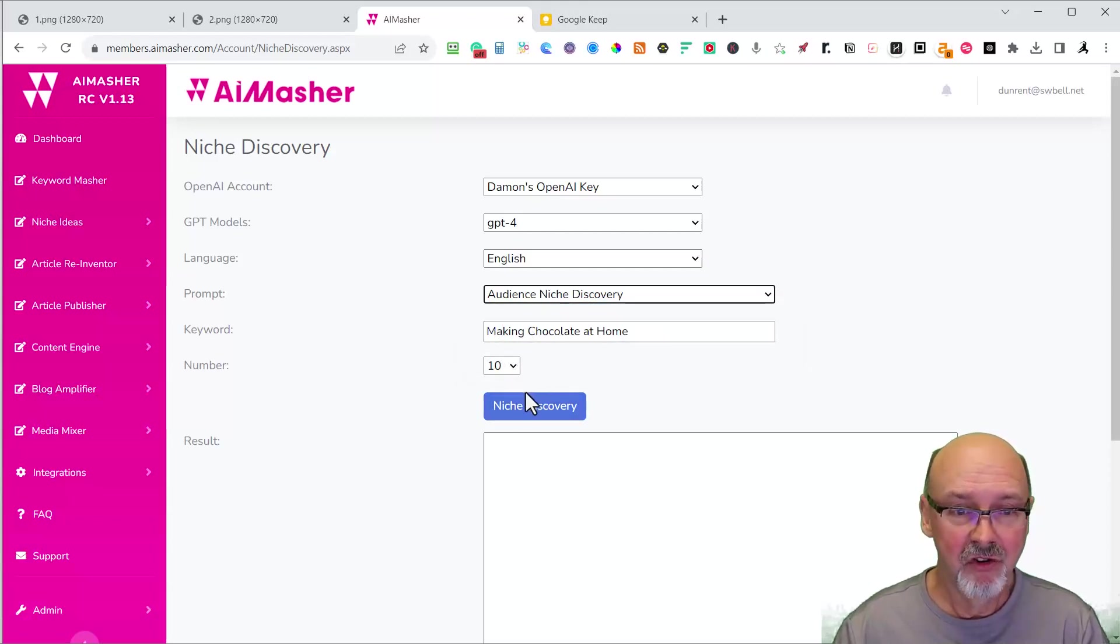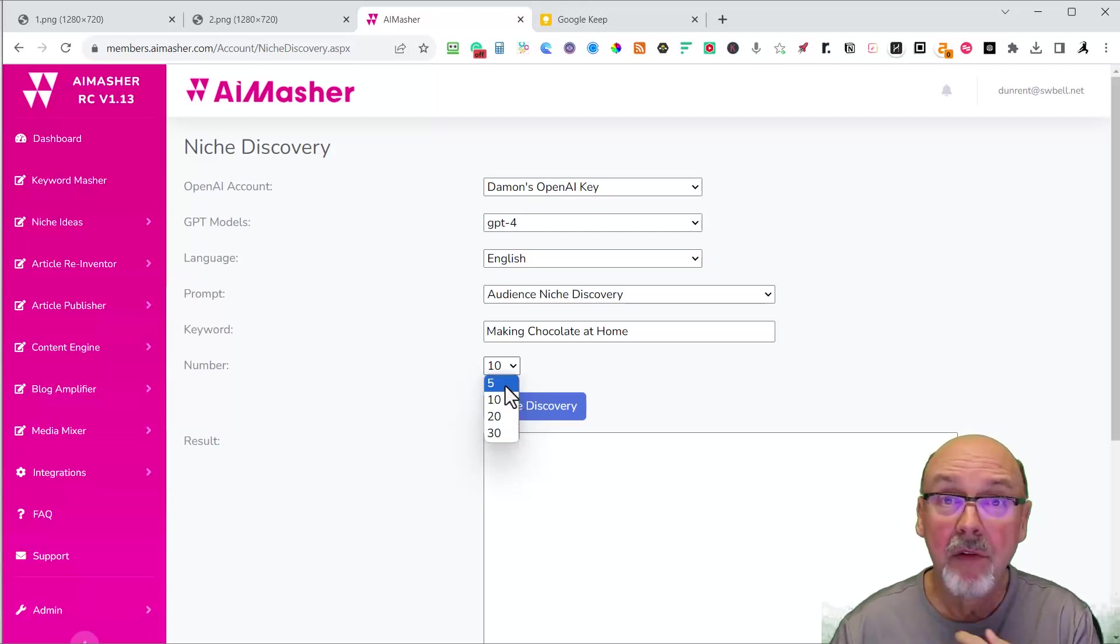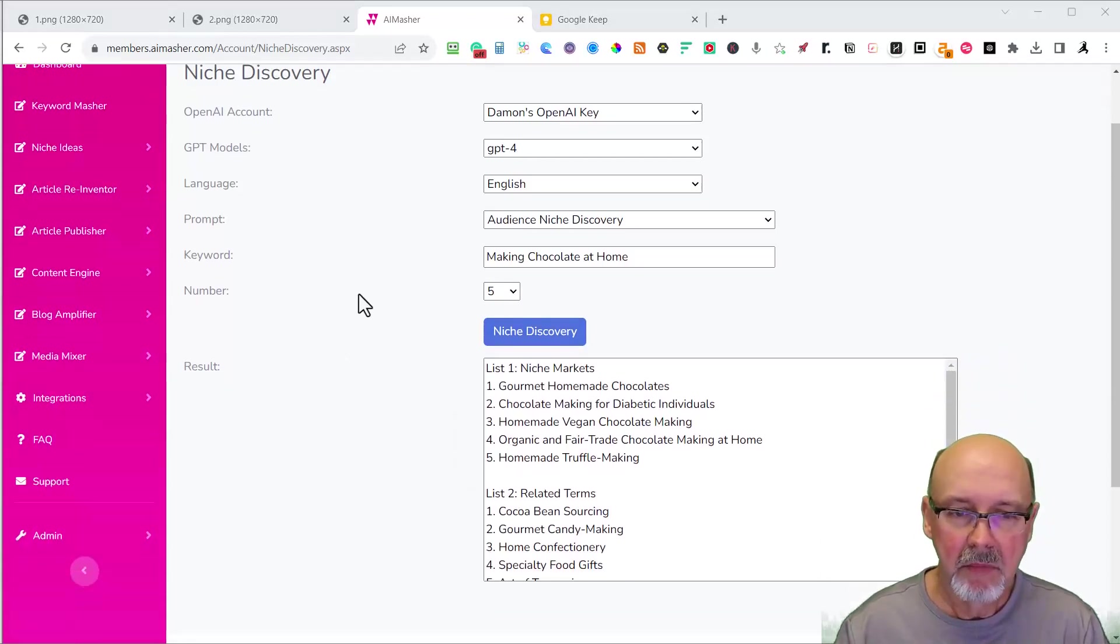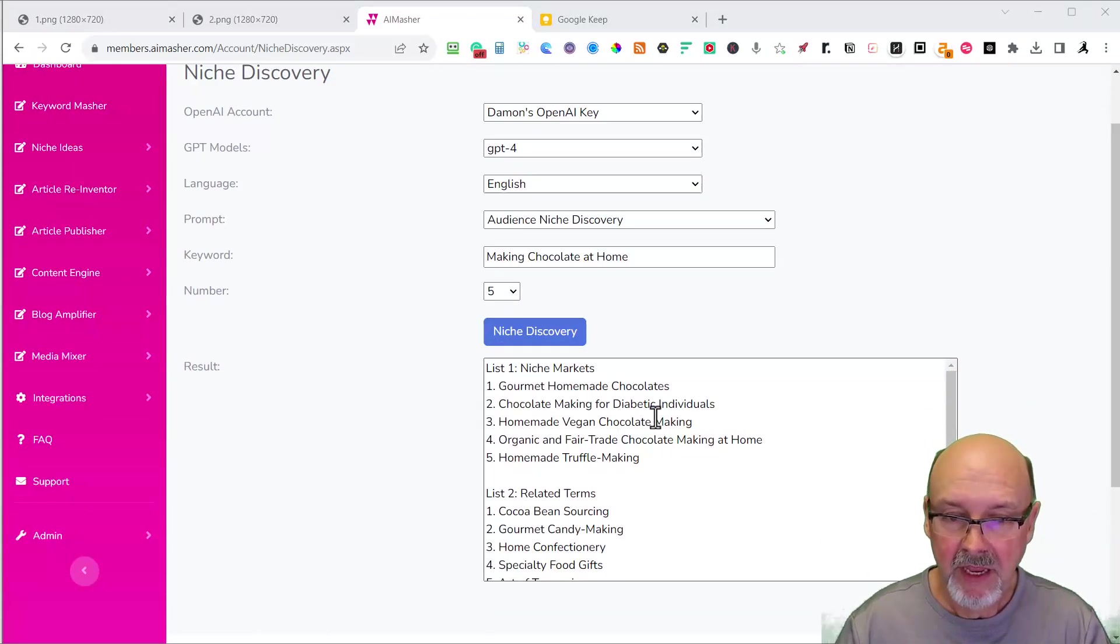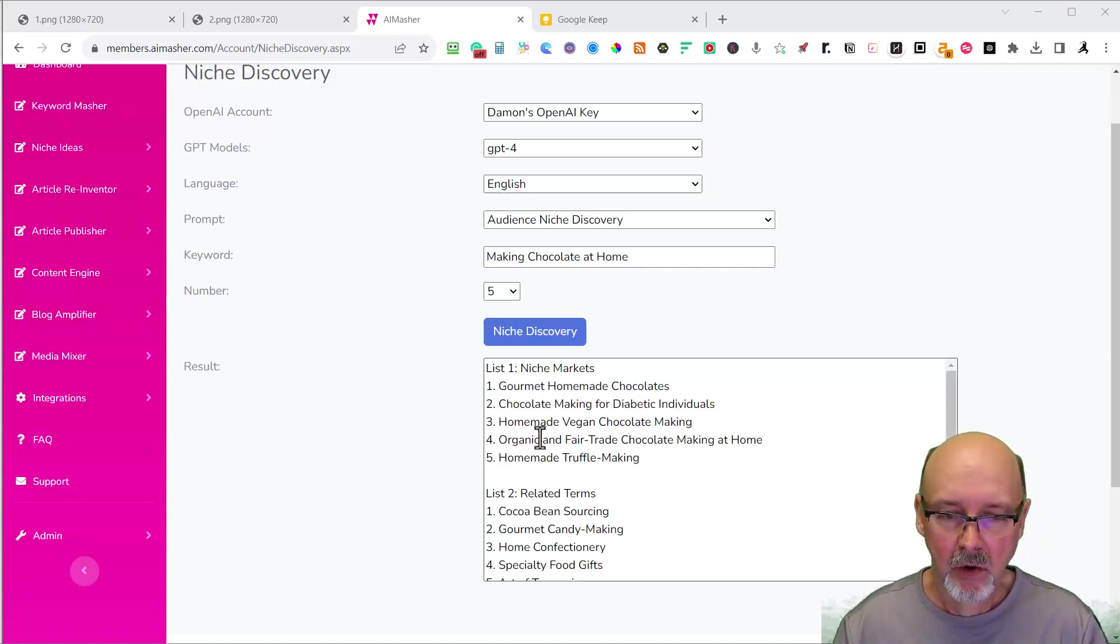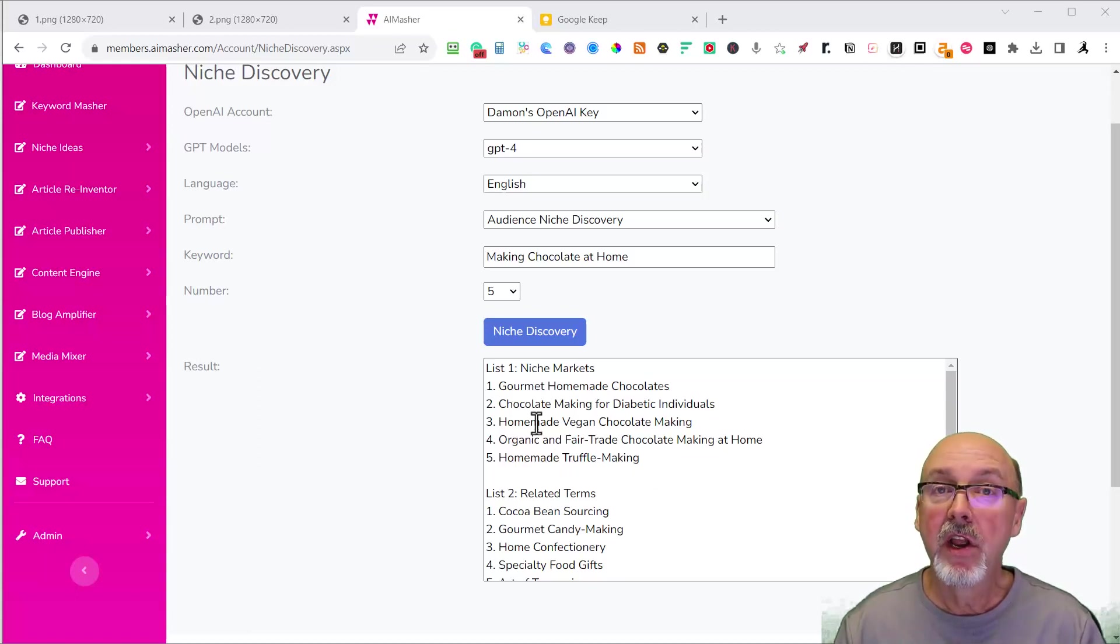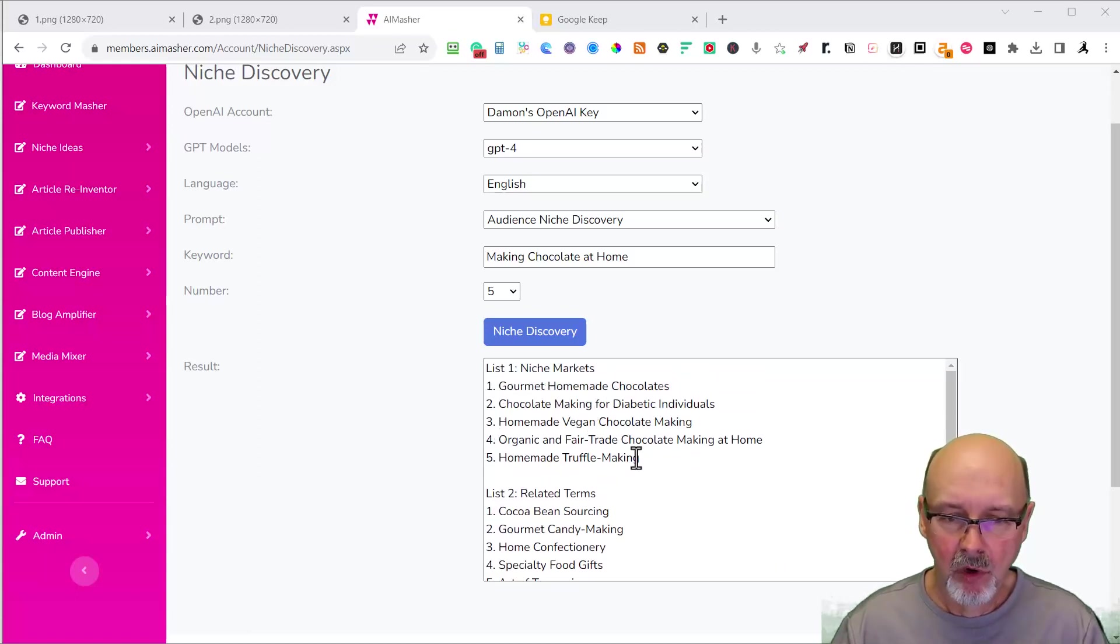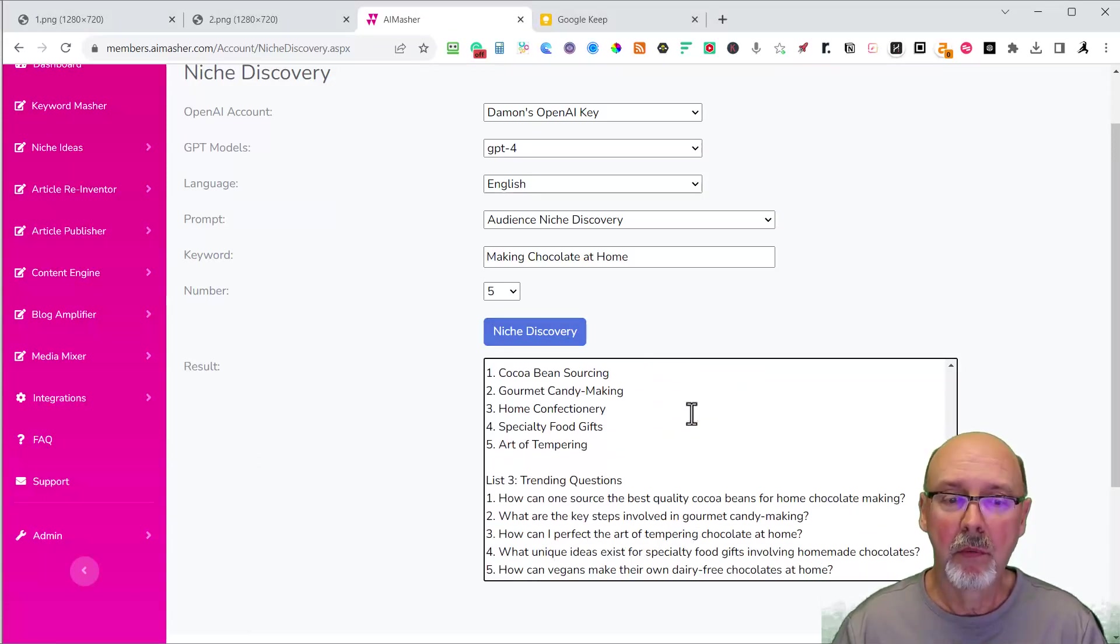Making chocolate at home. I'm going to do five just because it's quicker. So we got some ideas here. Gourmet homemade chocolates, chocolate making for diabetic, homemade vegan chocolate making, organic and fair trade chocolate making at home, homemade truffle making. Very good niche markets that you can further research into. And if you want to just take this and then put it back up here you'll get more ideas just on the truffle making.